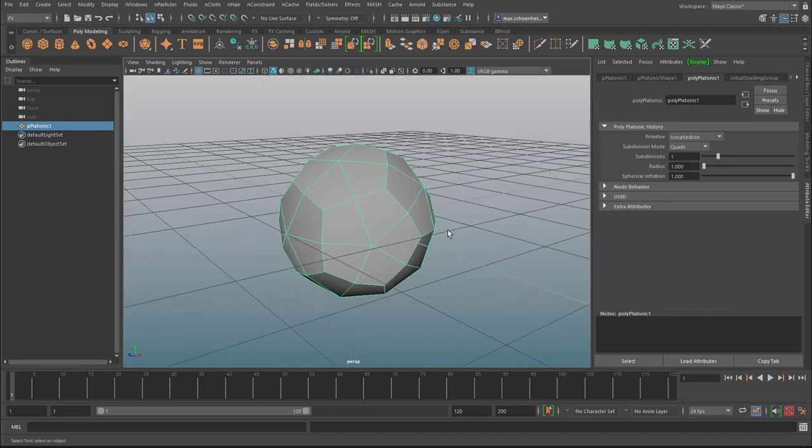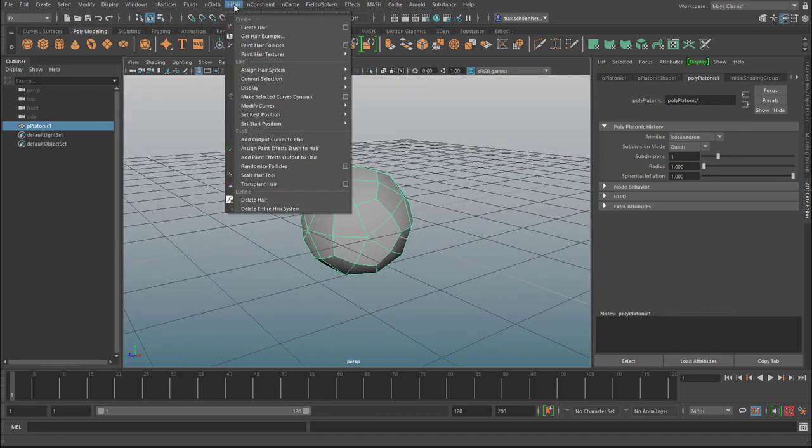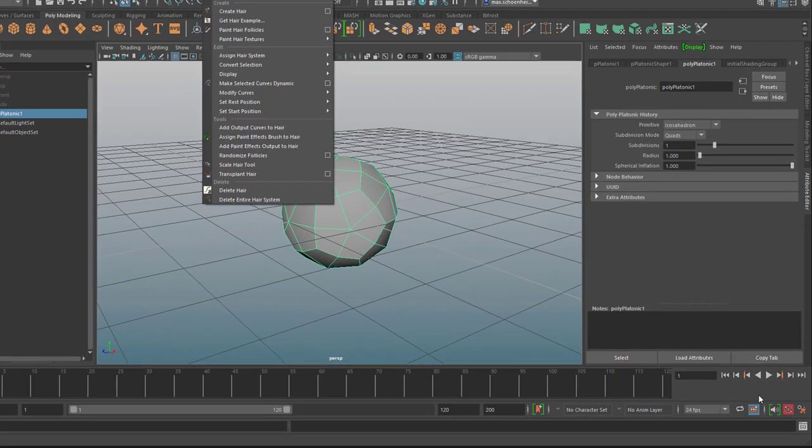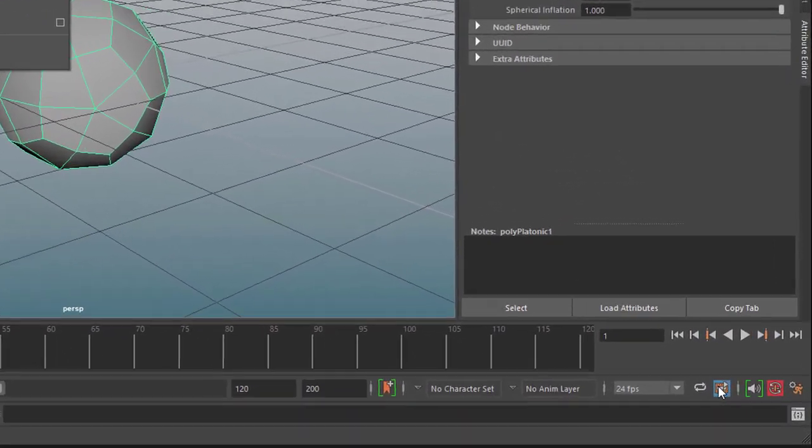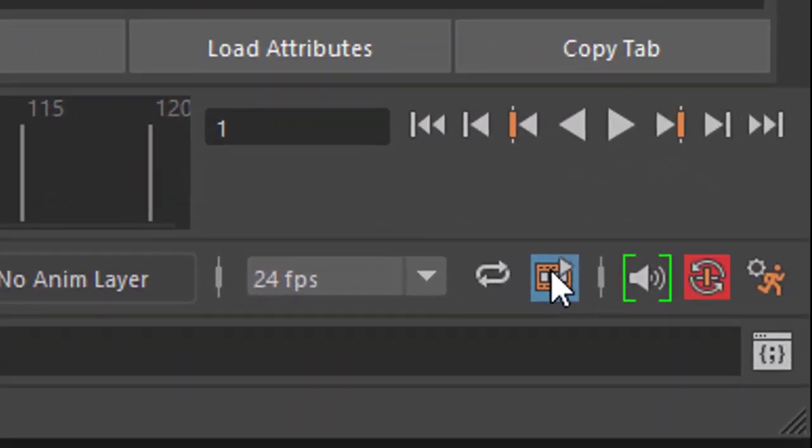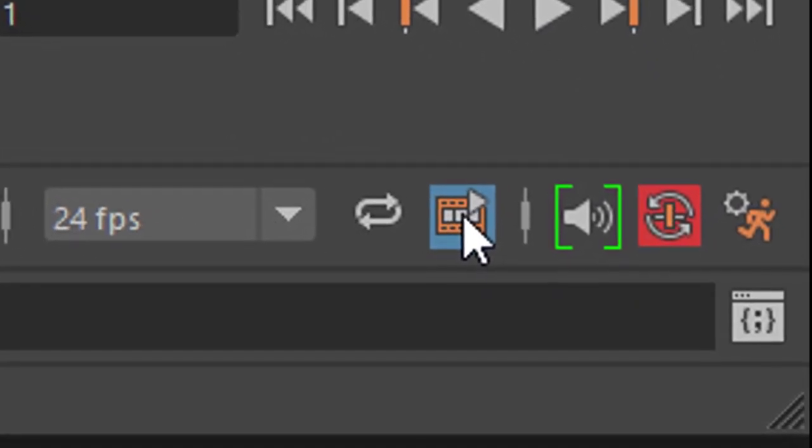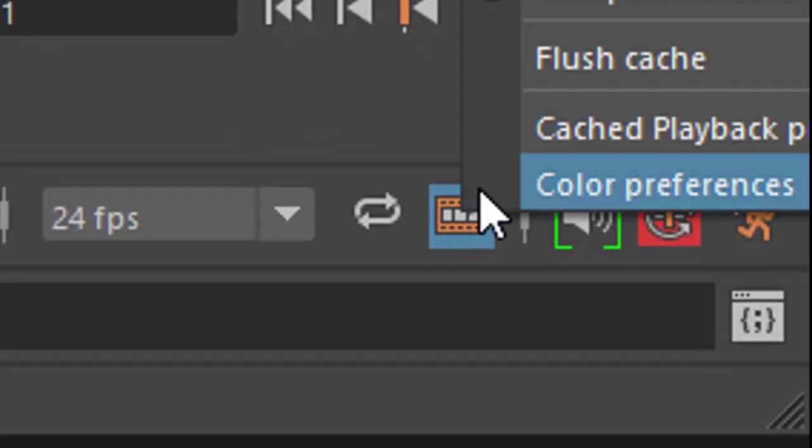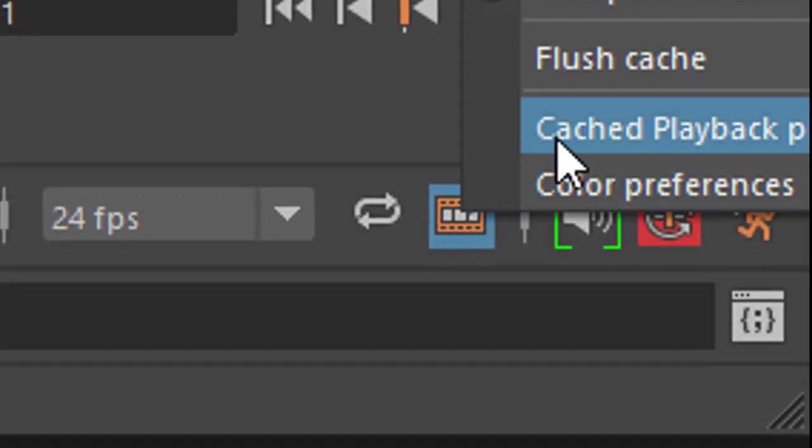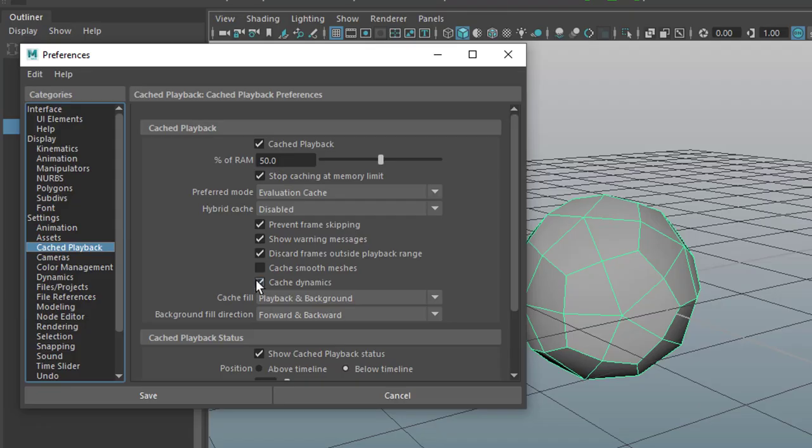Okay, and now I want to paint hair on this object and just keep an eye here. This is our focus here, this is the interactive playback here. And when you right mouse click here, cache playback preferences, you see that the cache dynamics needs to be active.